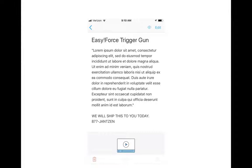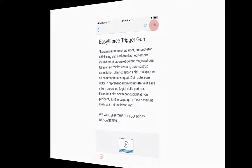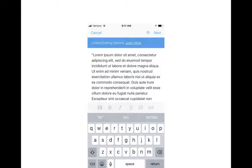From here, you can't edit. You have to click Edit, which will take you to the editing section. It is limited editing options on the mobile device, but you can do a lot.